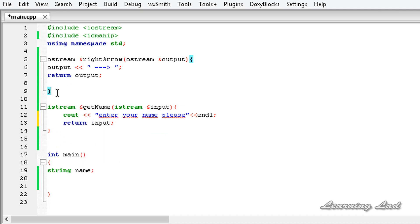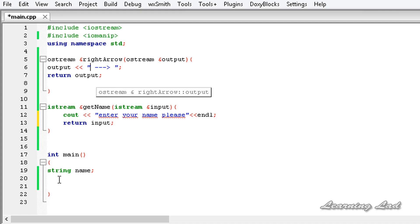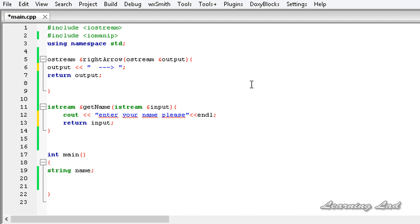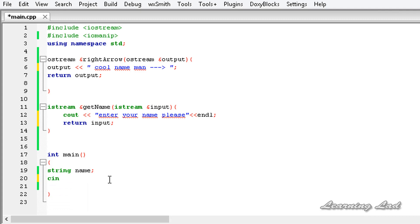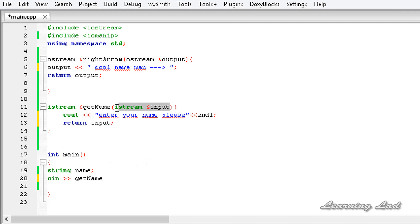Now we have both manipulator functions — one works with the output stream and one works with the input stream. In the right_arrow manipulator function we are also going to add 'Cool name man' just for demonstration. In our main function we have a variable of type string. We are going to use cin with the manipulator function getName — no parameter needed, as C++ automatically passes the required object. Then we store the result in our name variable.